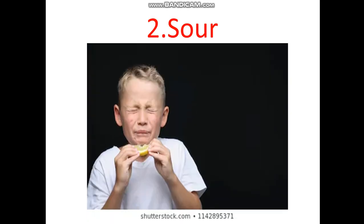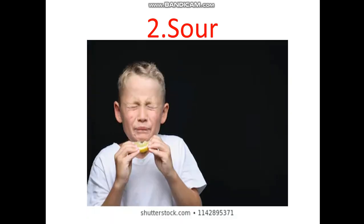Now let's go to number two. Number two is sour. Sour. Again — sour. Let's see the picture and tell me what is the word sour. What is the word sour? Can you tell me? Here you are — this is the word sour in Khmer. You can read and understand yourself. Sour.